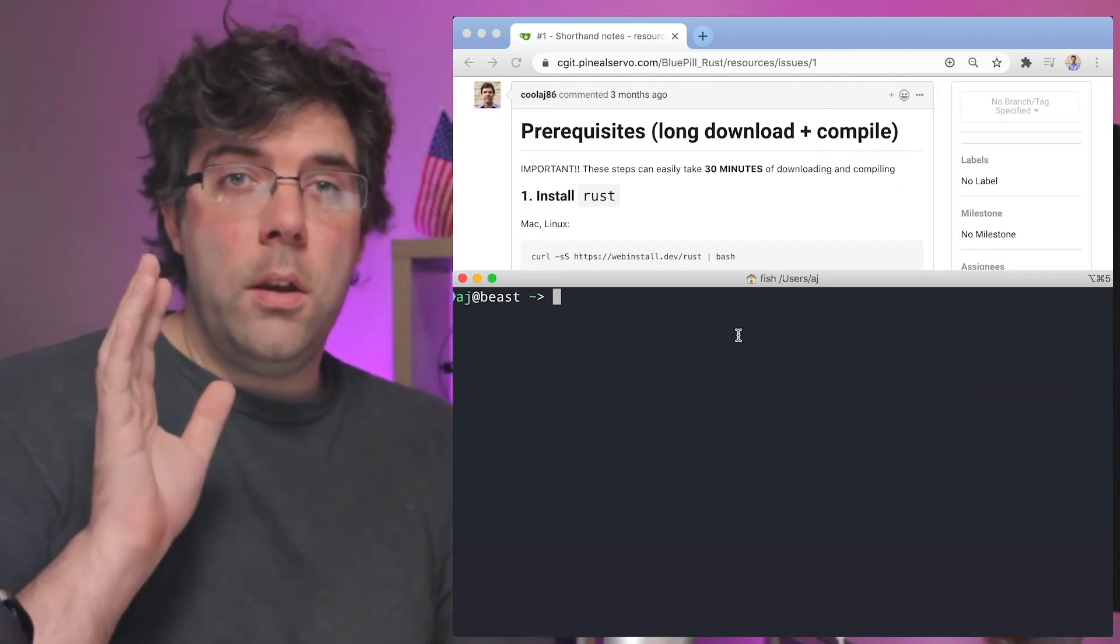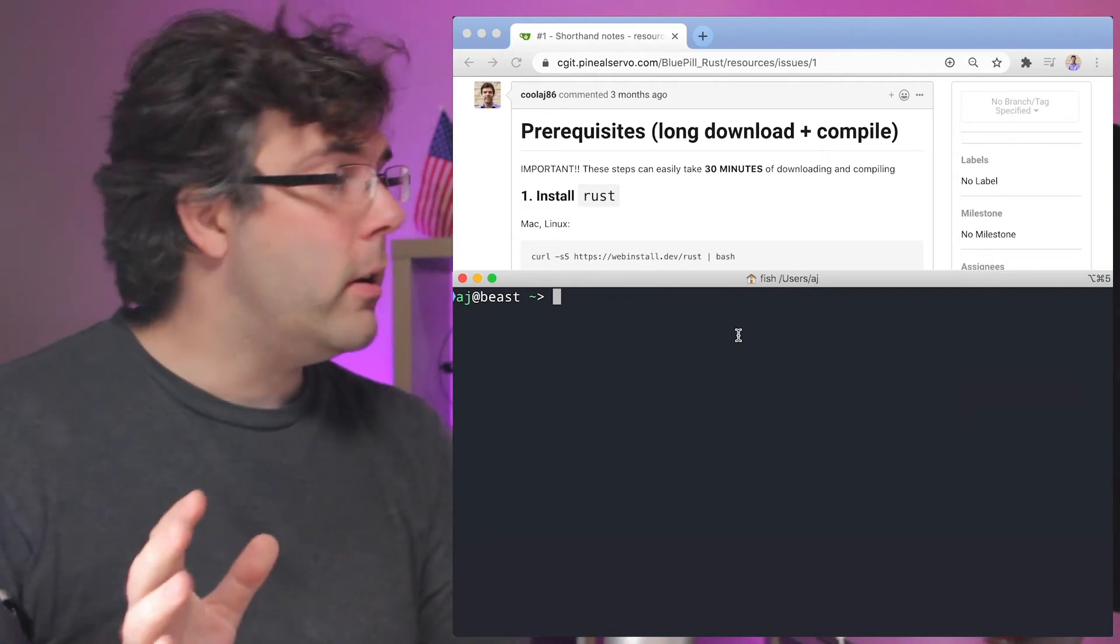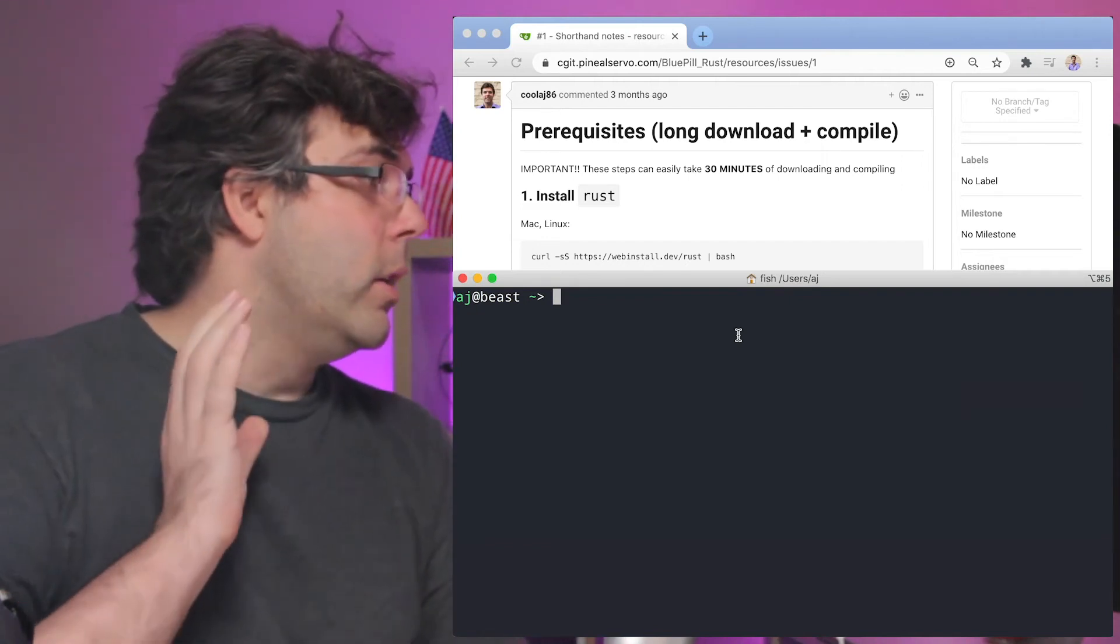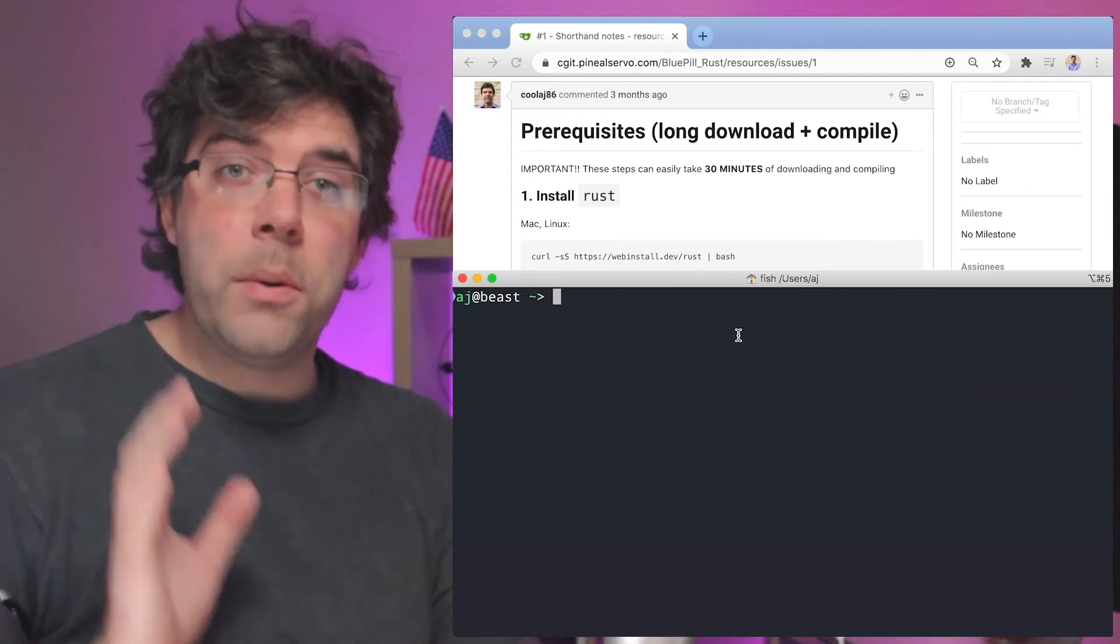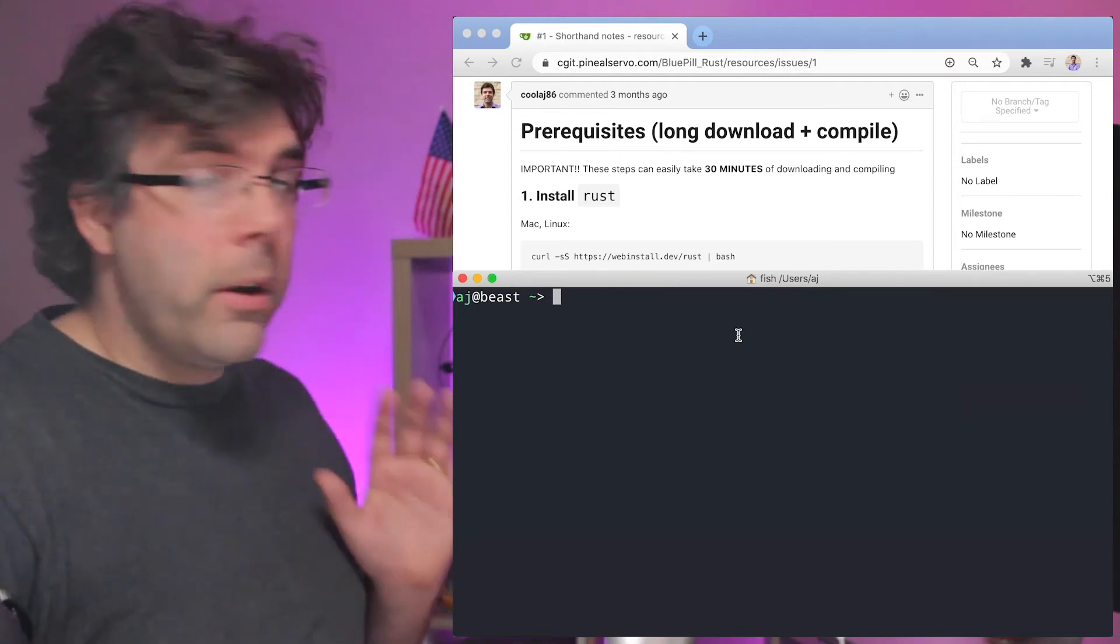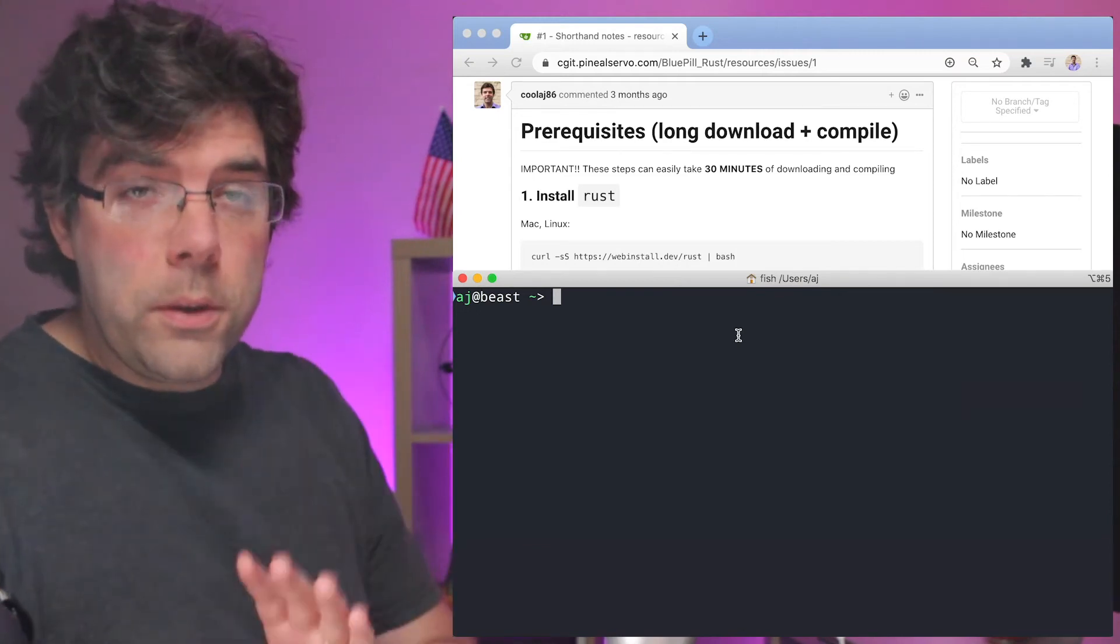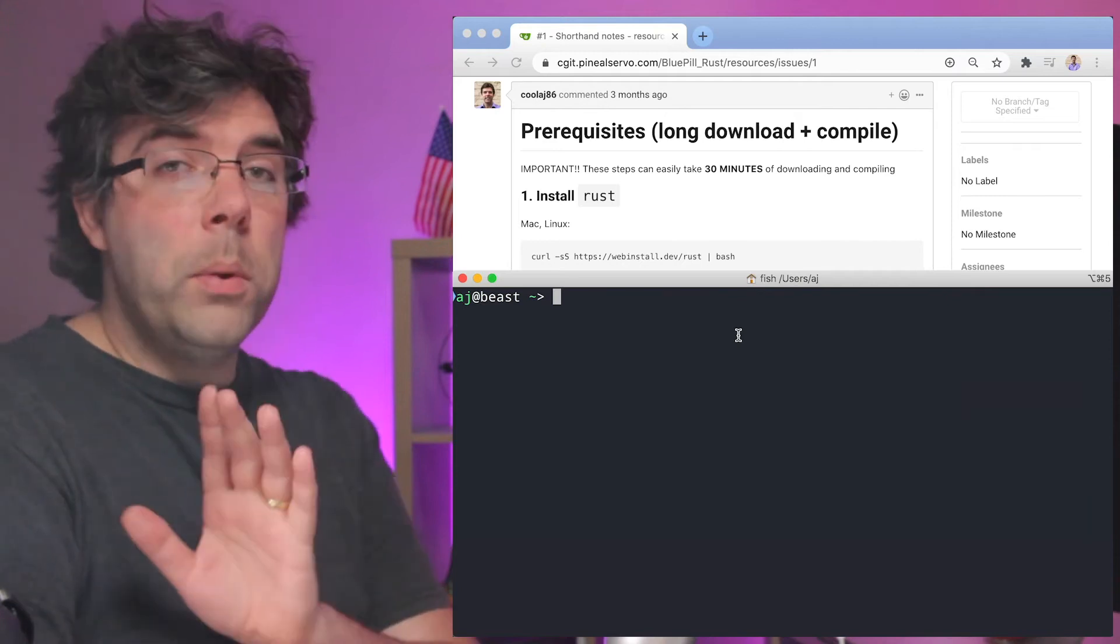So I just went through the Rust Workshop prerequisites on a recently set up Mac and updated the instructions and I'm going to go through this with you. So please follow along.